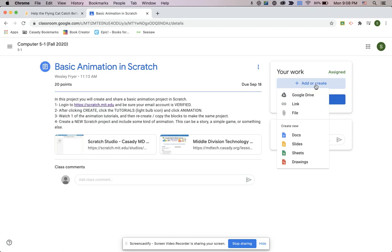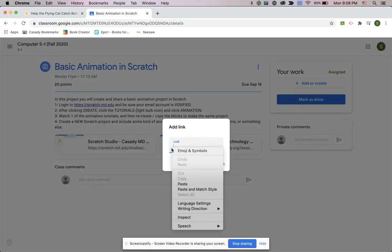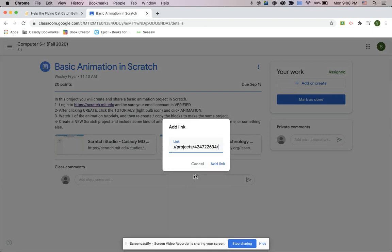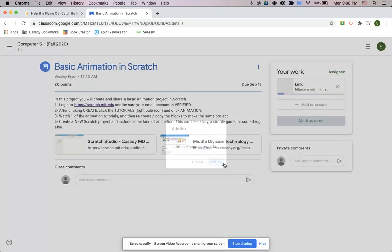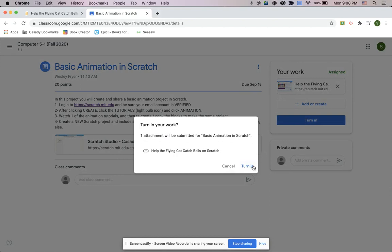You're going to click your work, add or create, and you're going to turn in a link. So you're going to paste your link here, and then add link, and then you're going to click Turn In, Turn In.